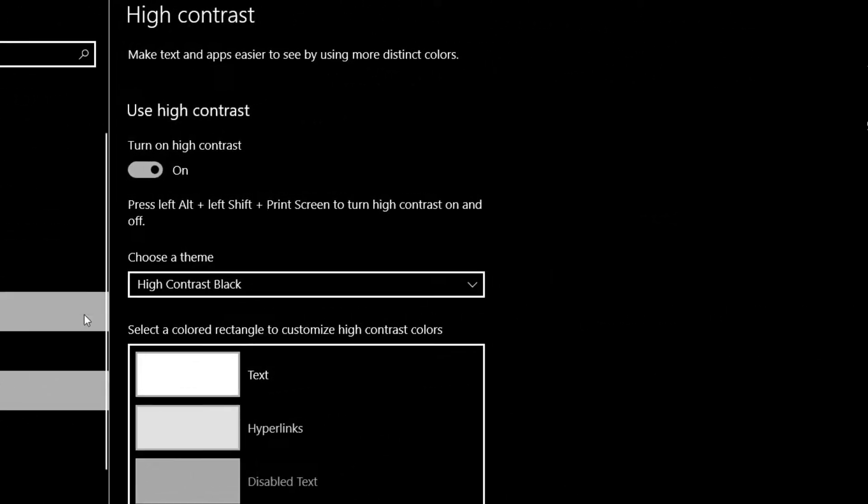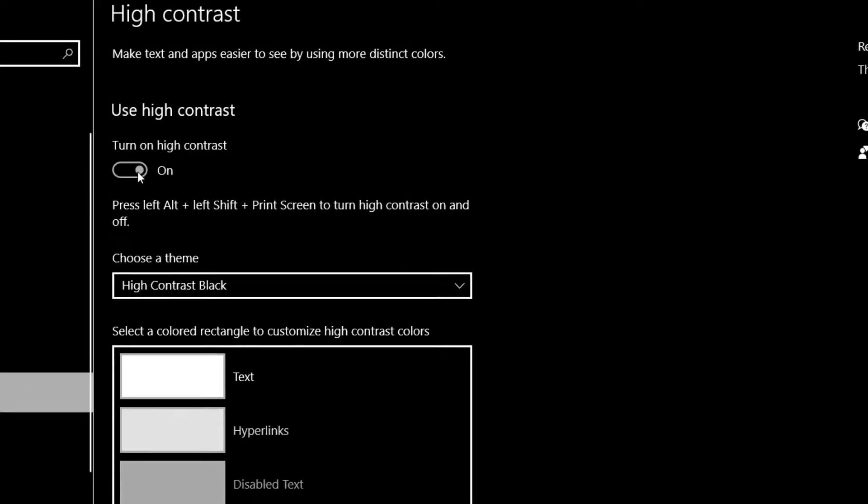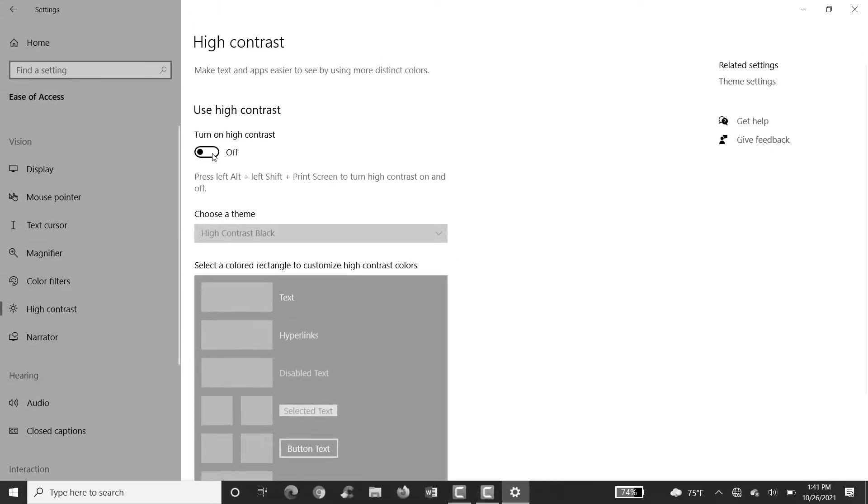As you do it, try disabling and turning off High Contrast. You can see you need to wait for it. And as you do it, it has been turned off.